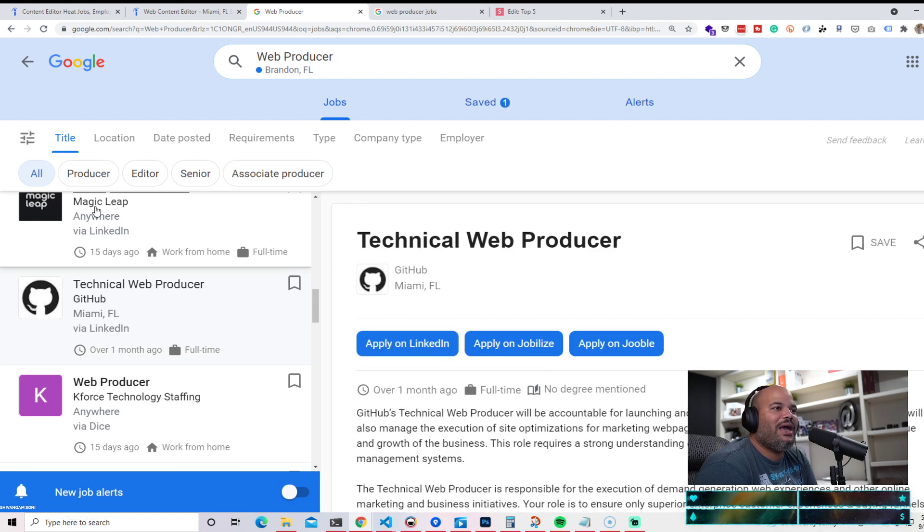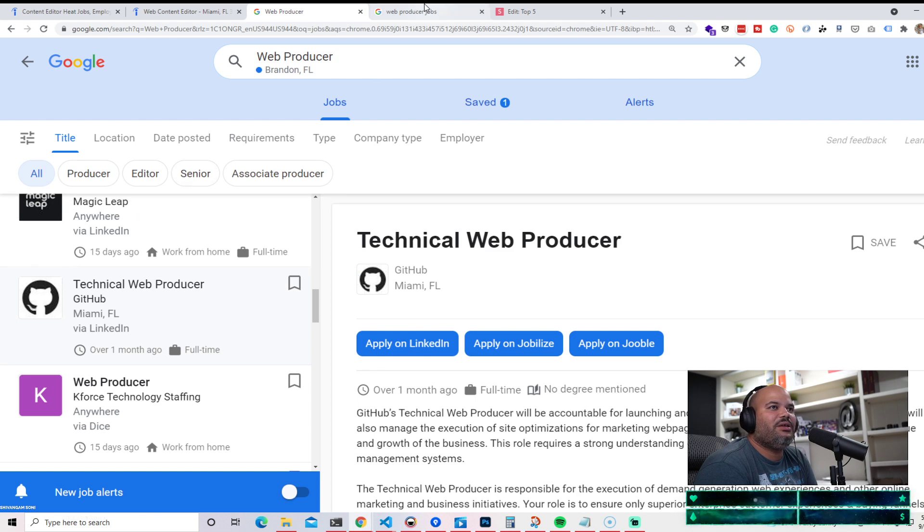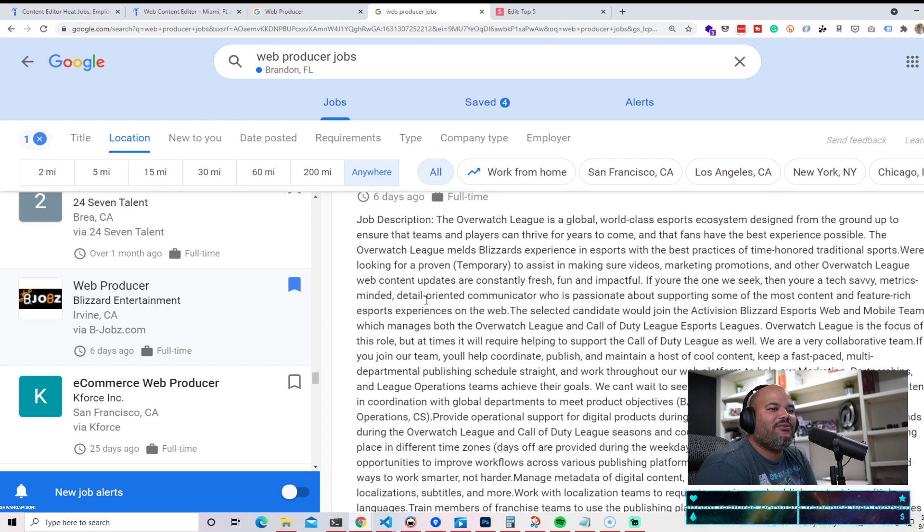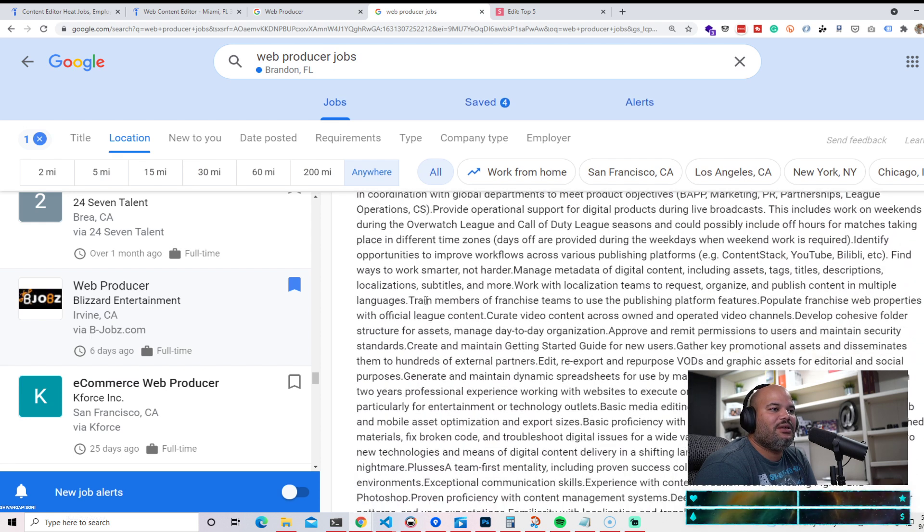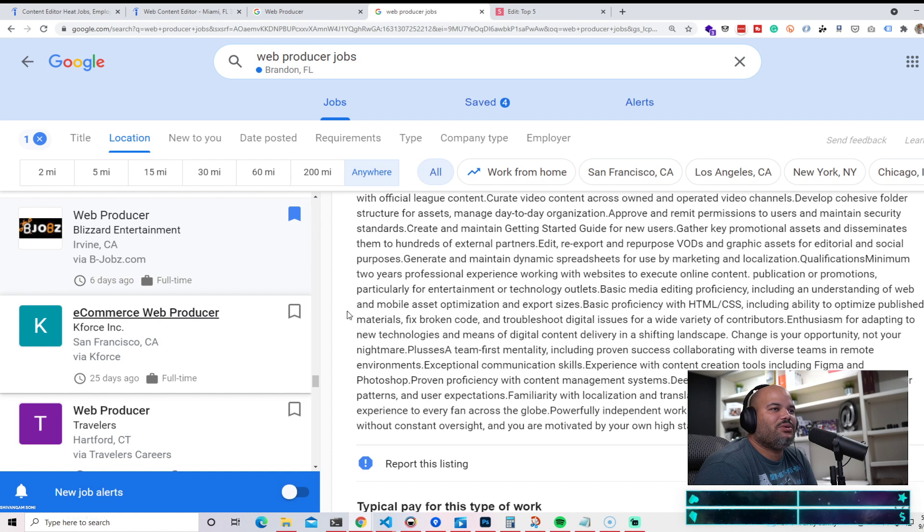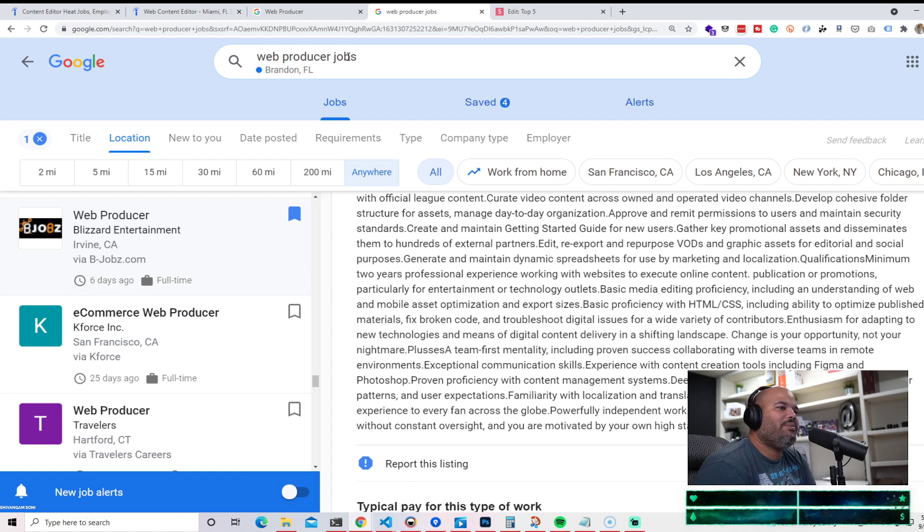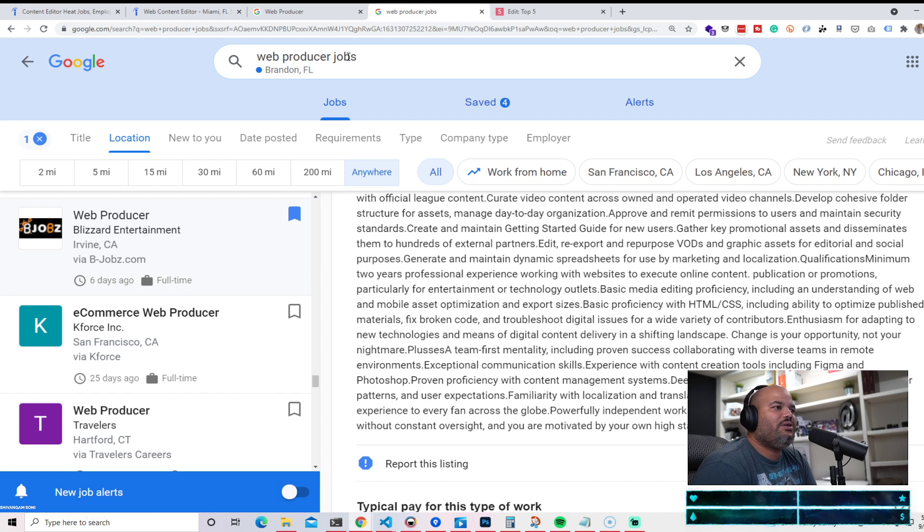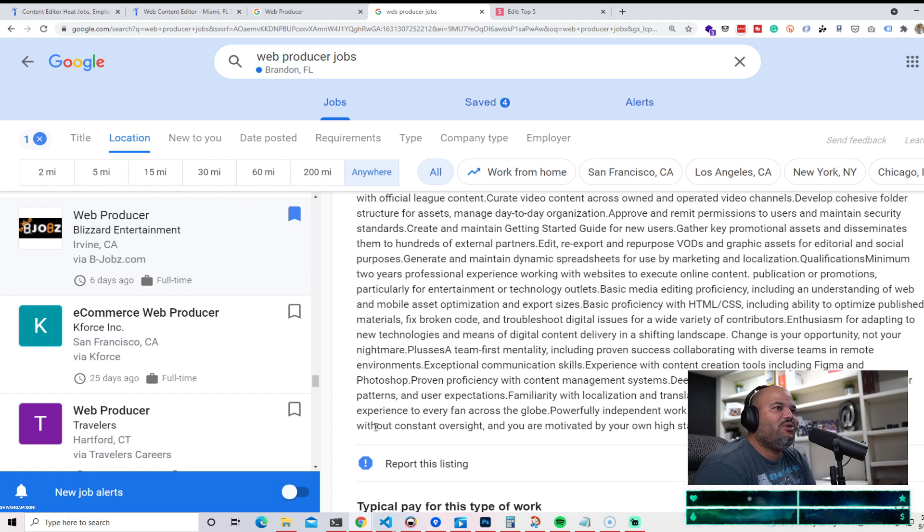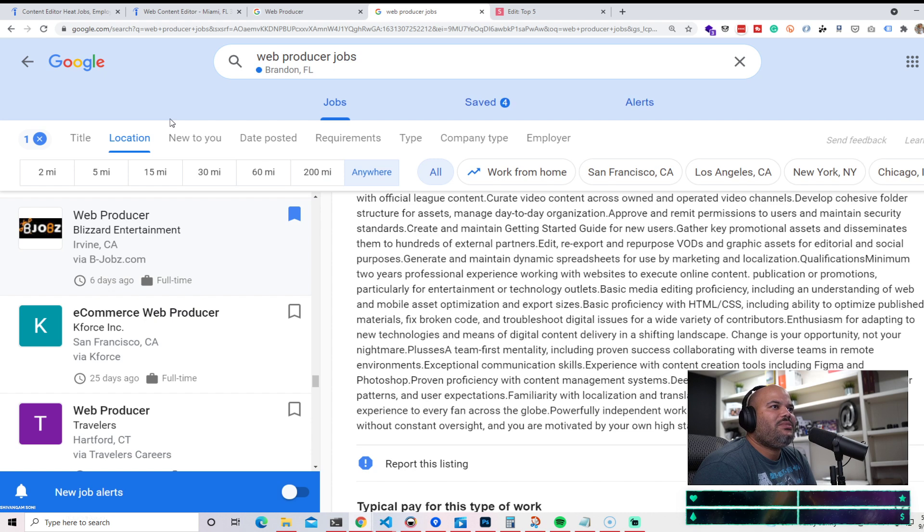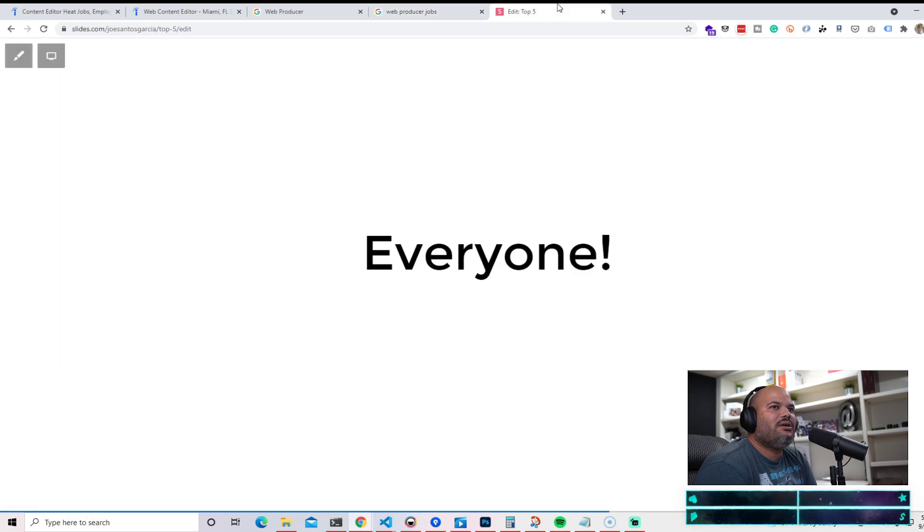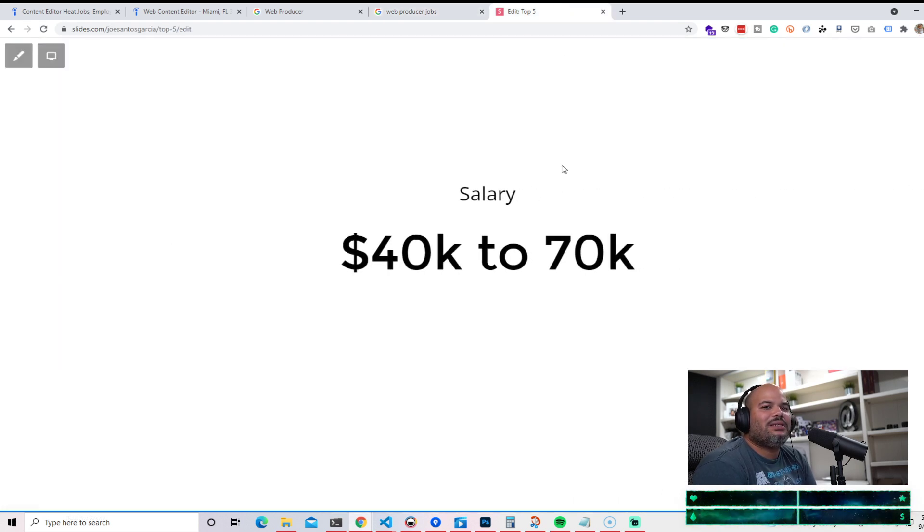We have Magic Leap, which is another big company. We also have companies like Blizzard Entertainment that's hiring for this position. There's a lot of companies. E-commerce web producer - you'll see this title. Just like I told you guys, you might see web editor, content editor, web master, web producer. So at the end of the day, this is all that we're going to be talking about in this video. And again, I want to show you guys like who's hiring for it and what exactly can you expect out of this career path in this course.